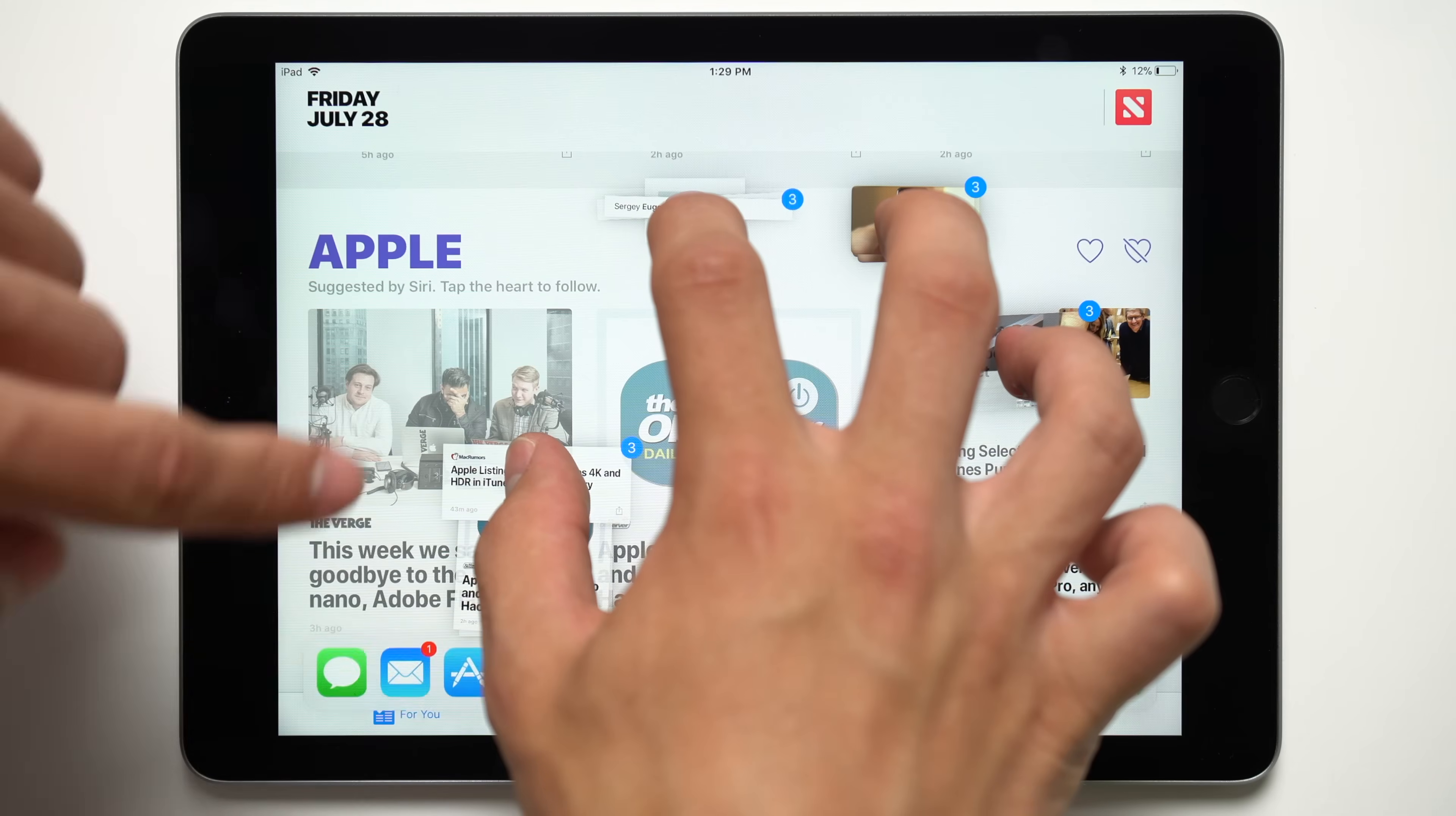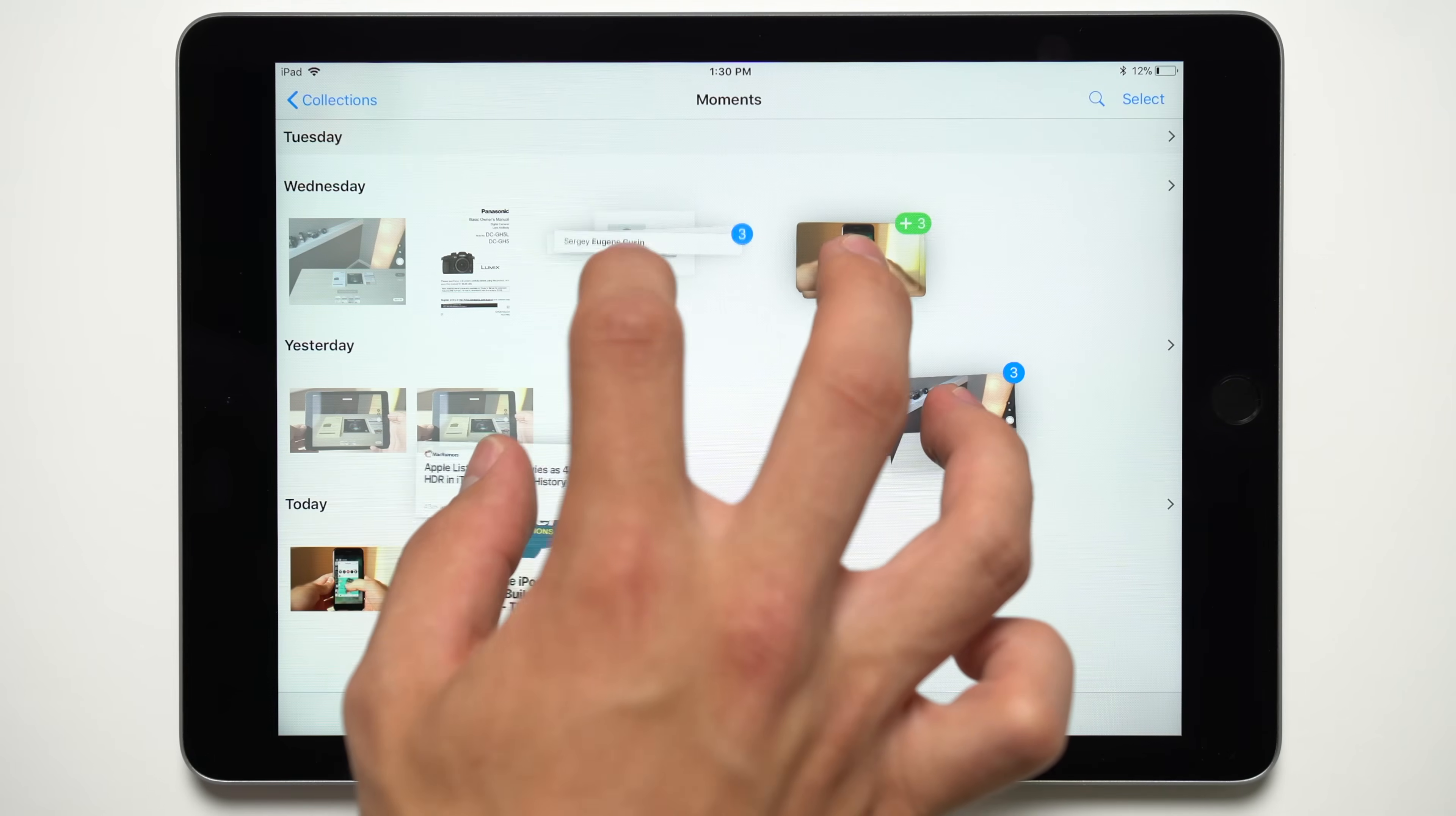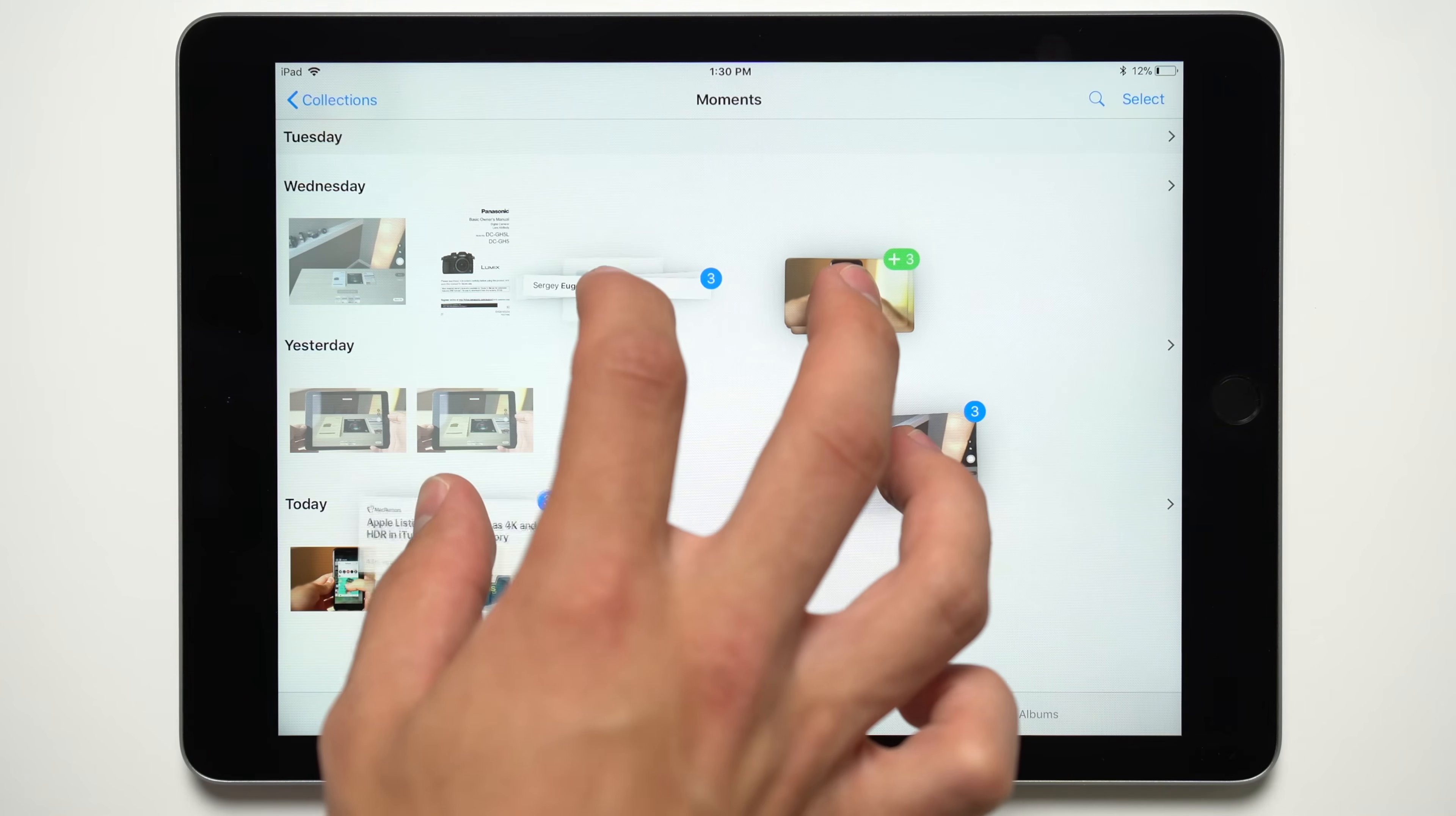You can also have as many multiple stacks of apps as your fingers can handle. Although, unless you're a mutant with a few extra fingers than the average human, we don't really see a point to this.